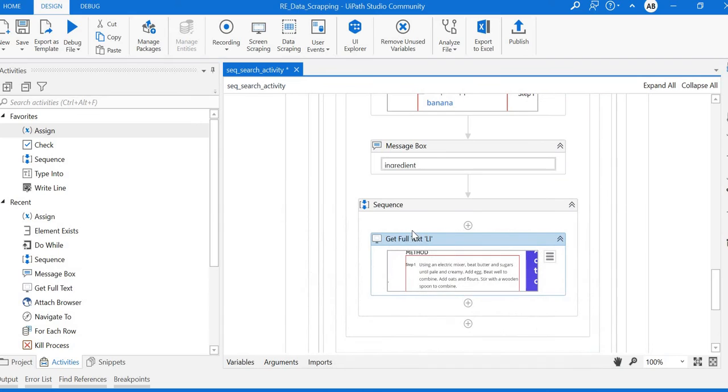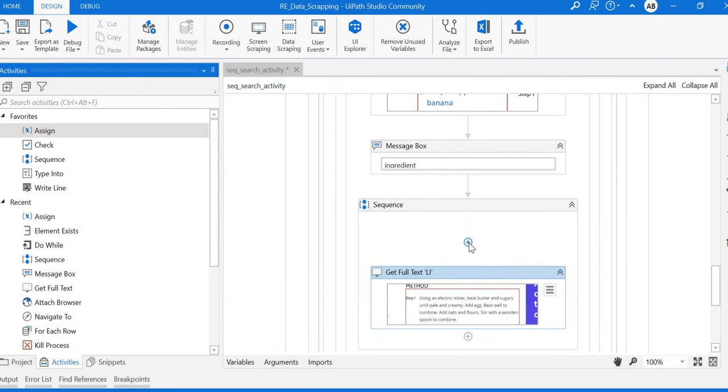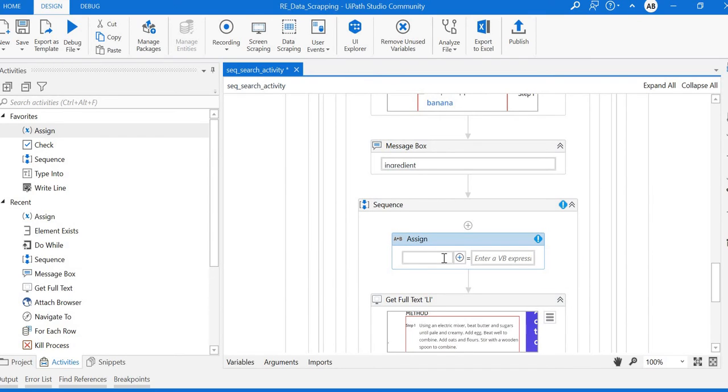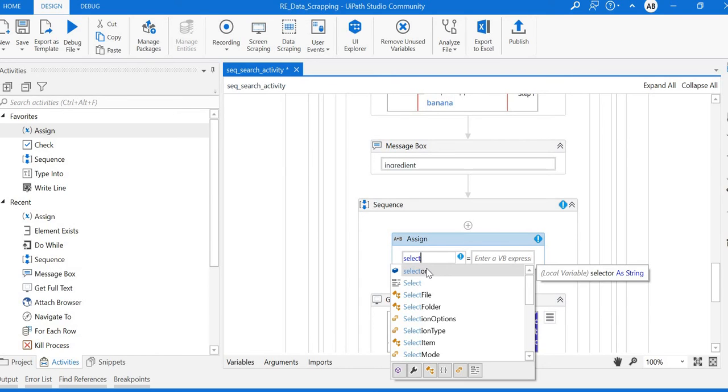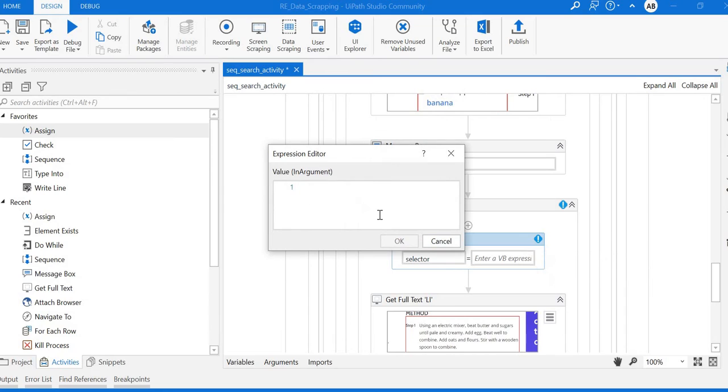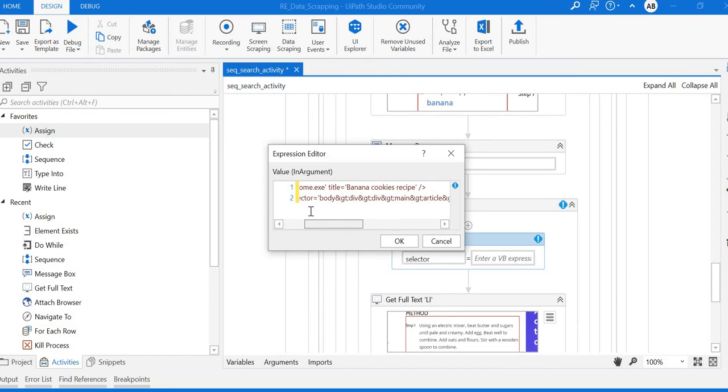I'll assign a variable because it should be dynamic and placed into the Get Full Text activity. Open the advanced editor and paste it here. Make it a single line.